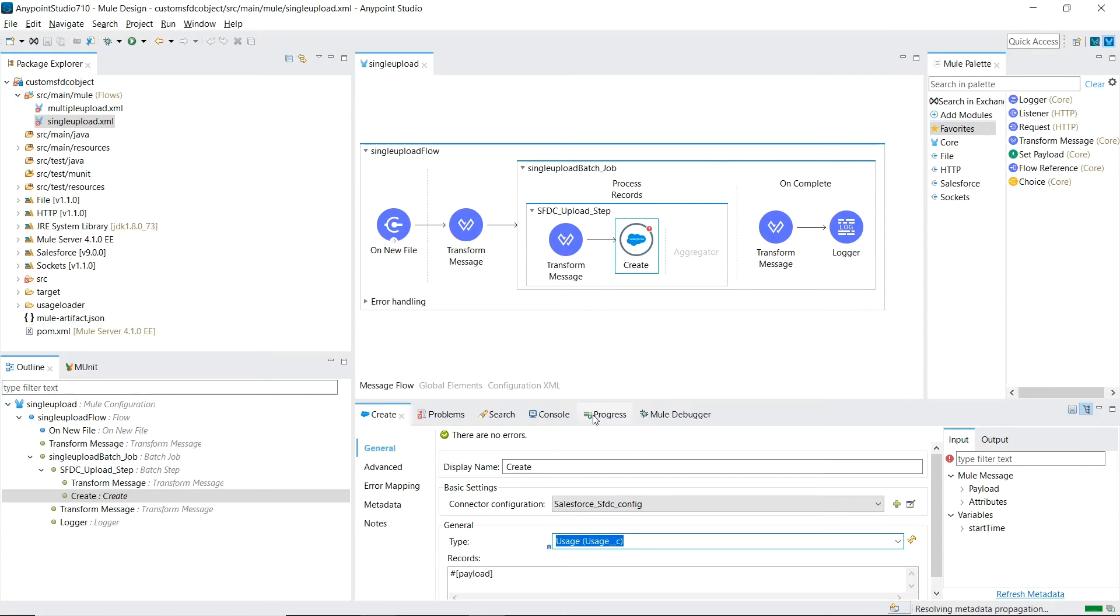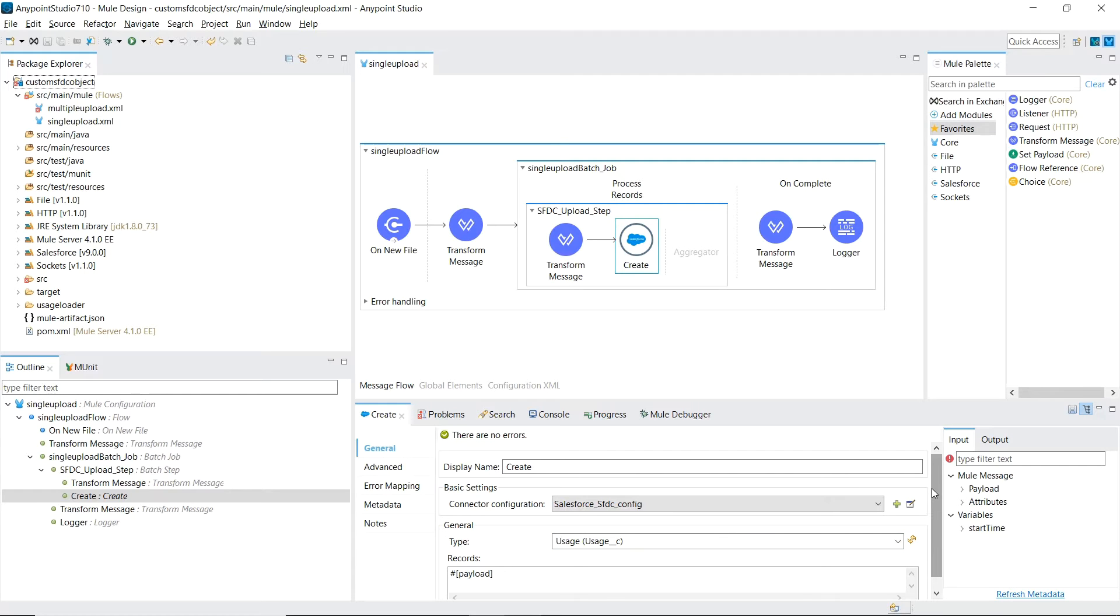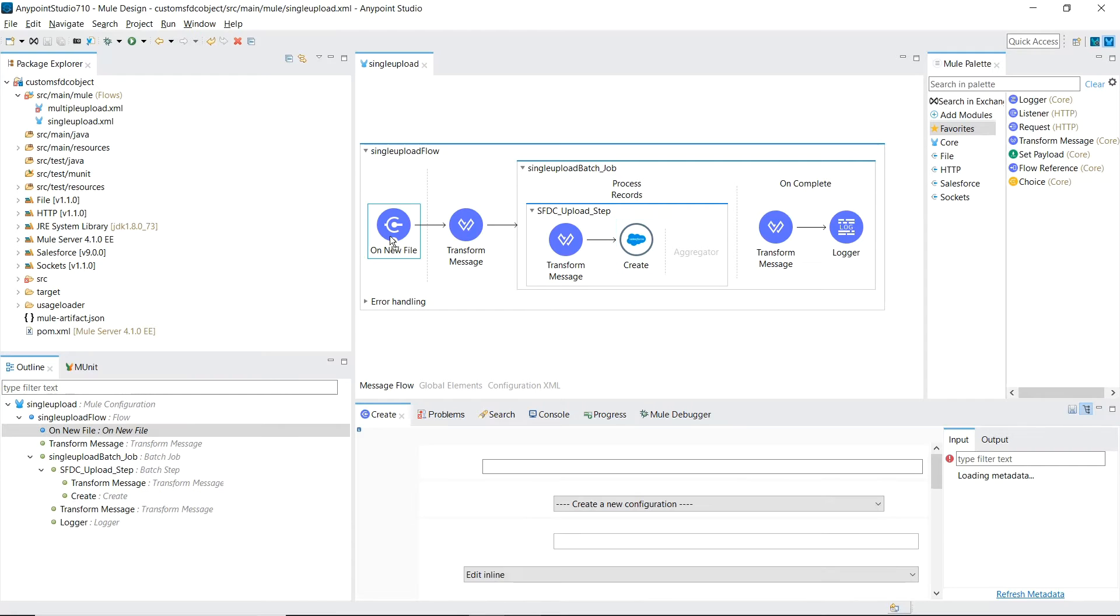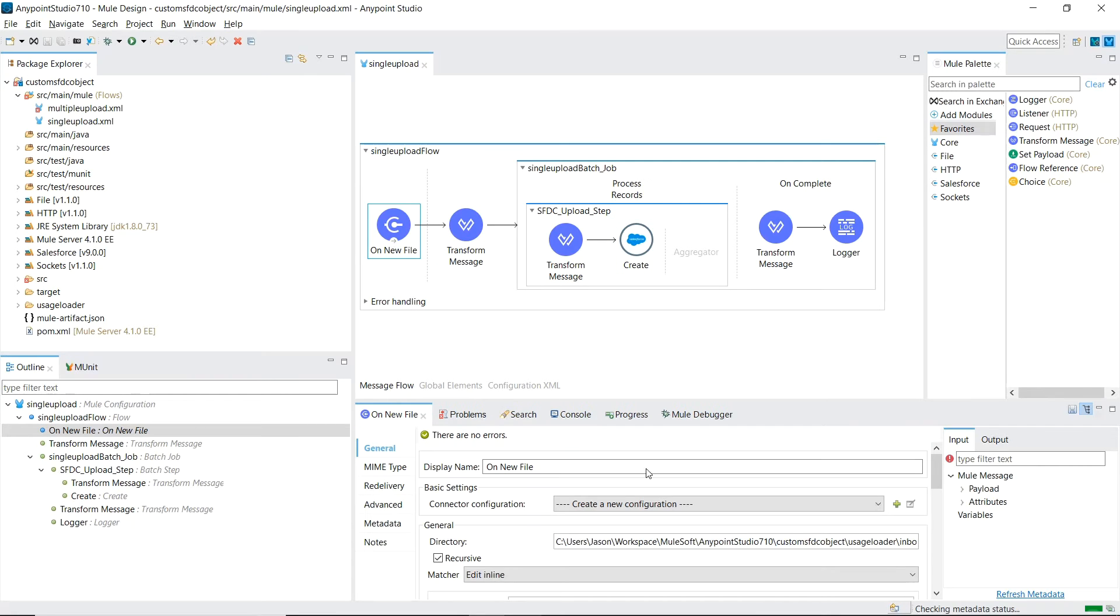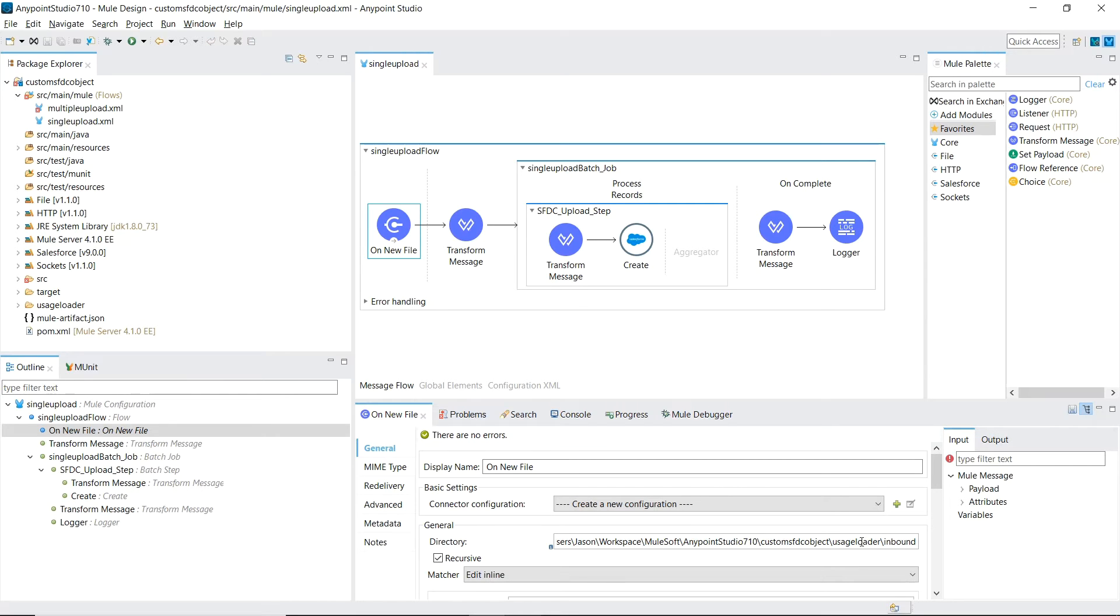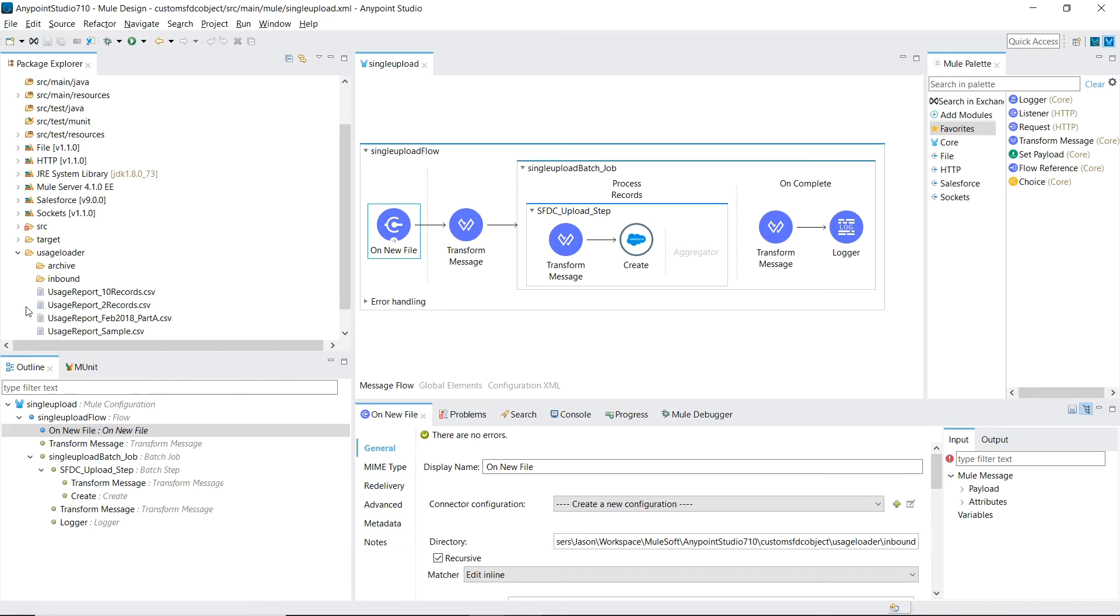So that's a really neat feature of the connector to be able to pre-populate this so we don't have to make any mistakes trying to enter it ourselves. Let's move on to transforming our input CSV file to the Salesforce usage object. On the file input connector, we will be looking for new files inside the usage loader inbound folder, which I've created here on our left side structure.